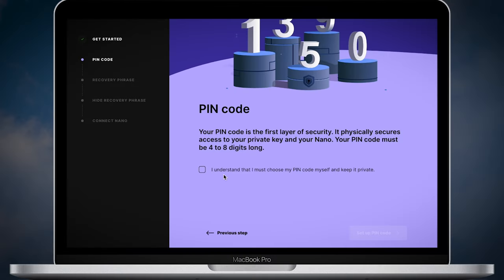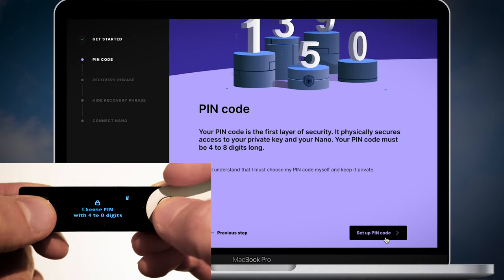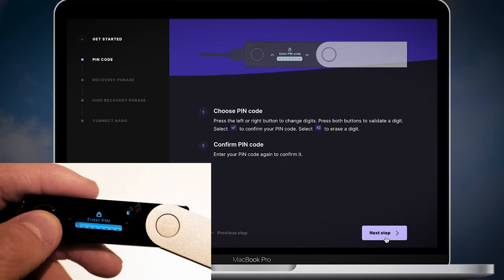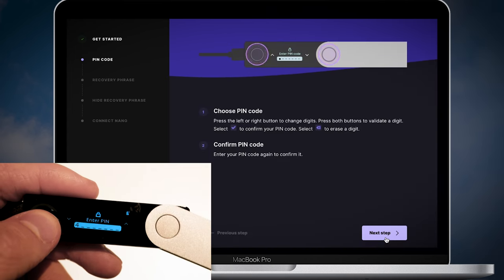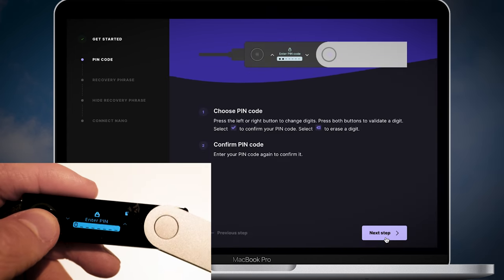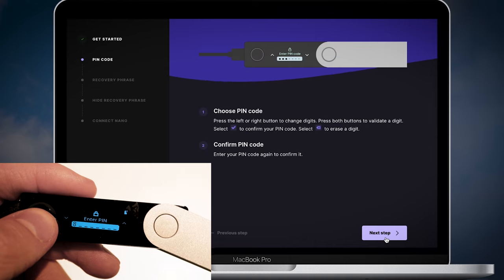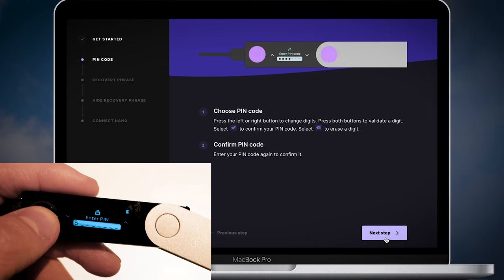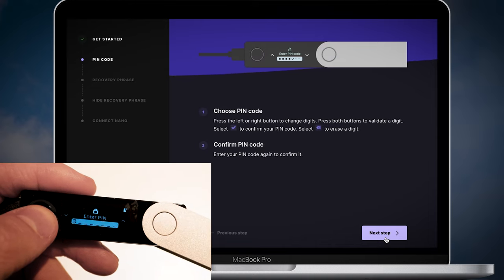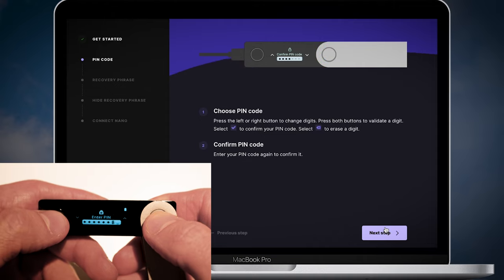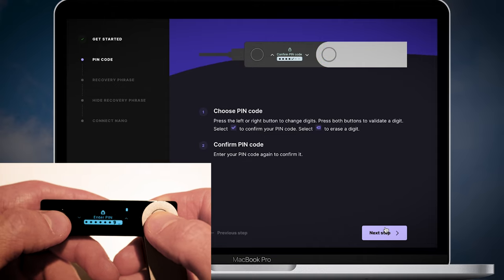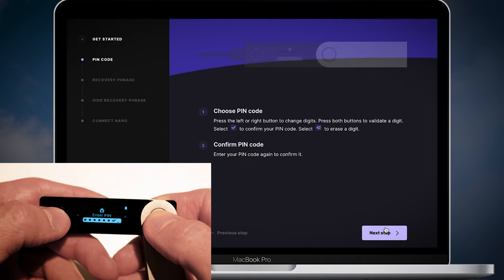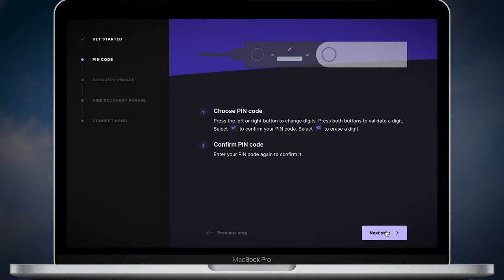After you click set up a new device you will need to choose a pin between four and eight digits. Use the left and right button to change digits. Confirm each digit by pressing both buttons. After you enter your pin put a tick icon and press both buttons to validate your pin. Confirm your pin and click the next step button on Ledger Live.